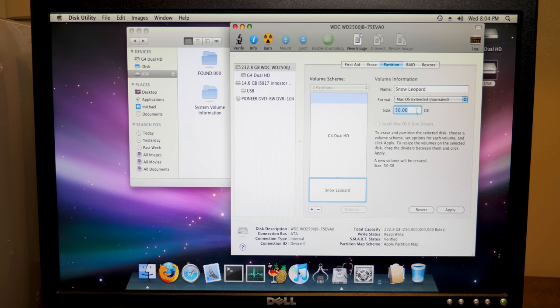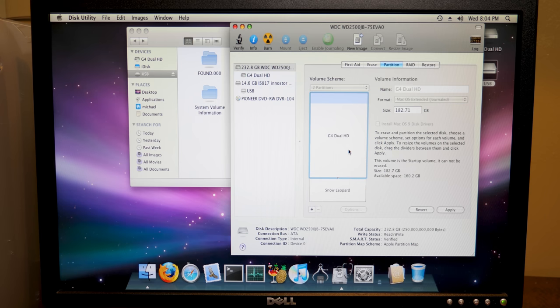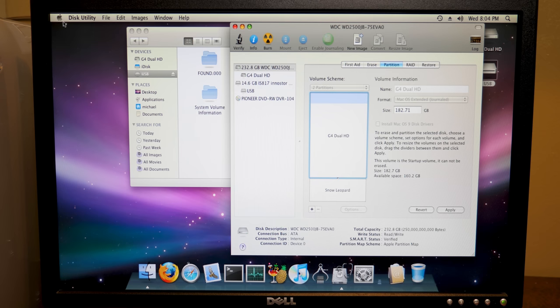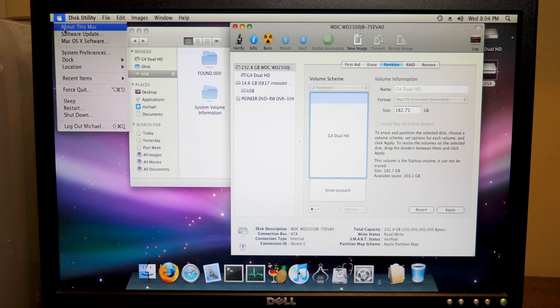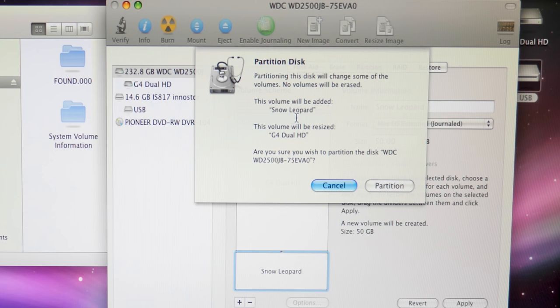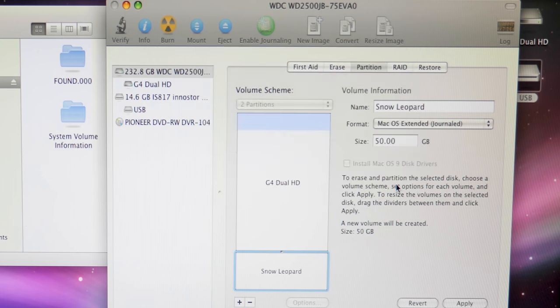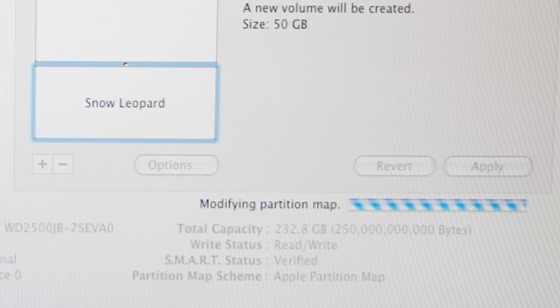So we'll still have the majority of the disk for our main install of, and this is macOS 10 Leopard, by the way. And we'll say volume will be added. This volume will be resized. The existing one, no volumes will be erased. Partition. That's definitely what we want. Modifying partition map.